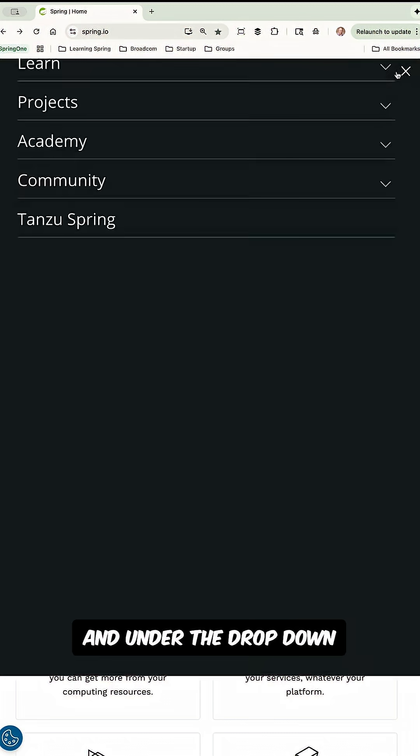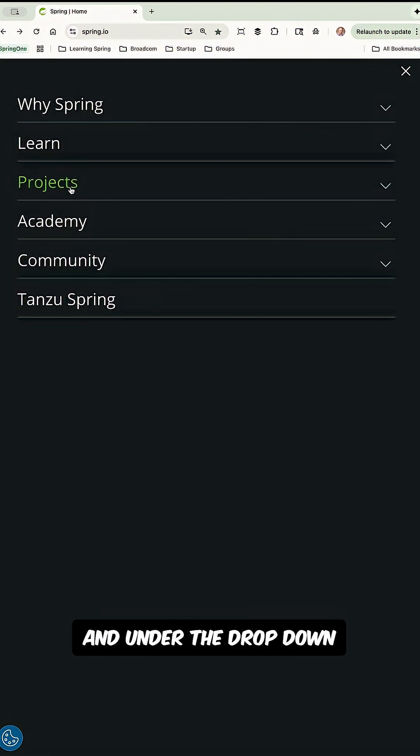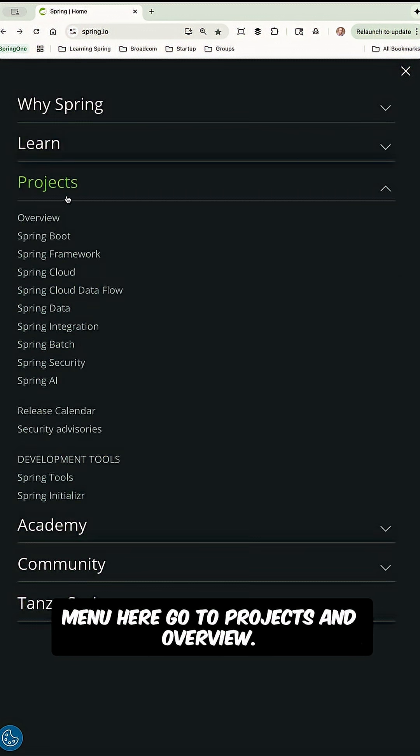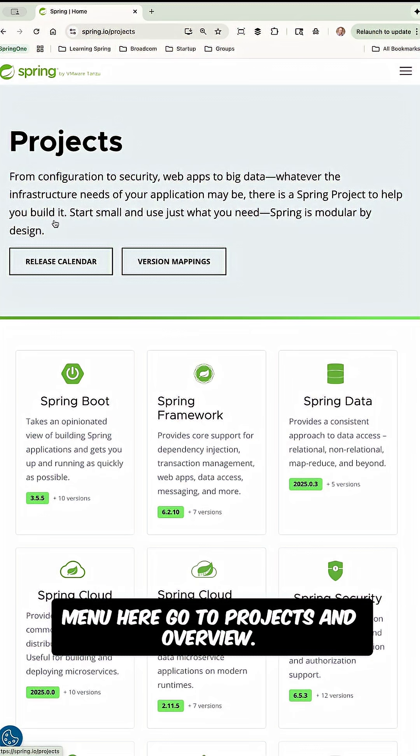So head over to spring.io and under the drop-down menu here, go to Projects and Overview.